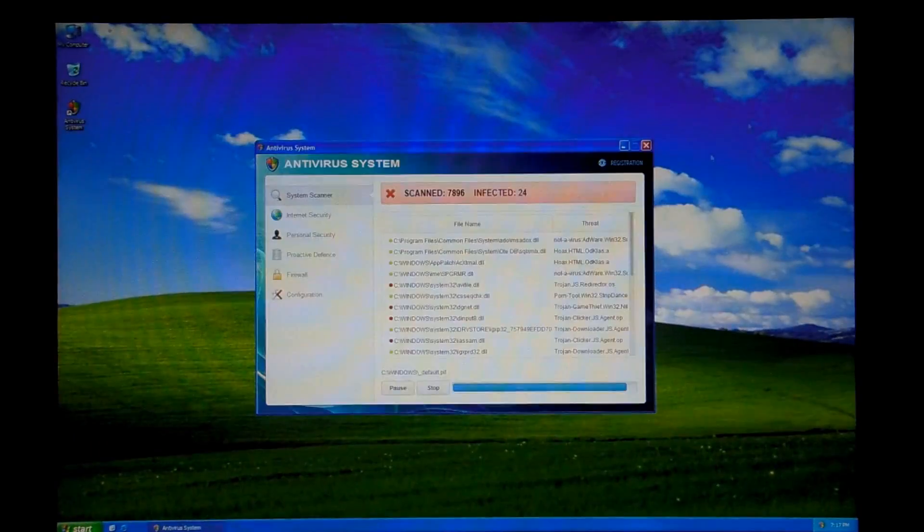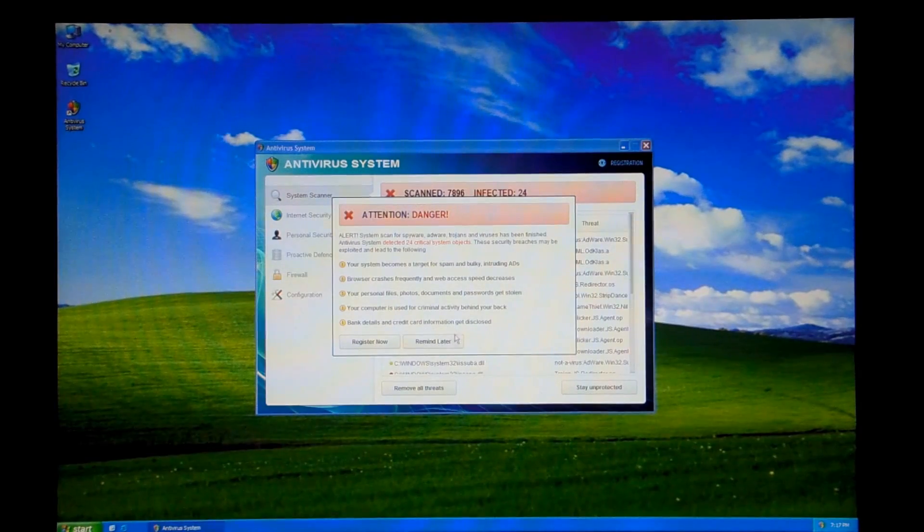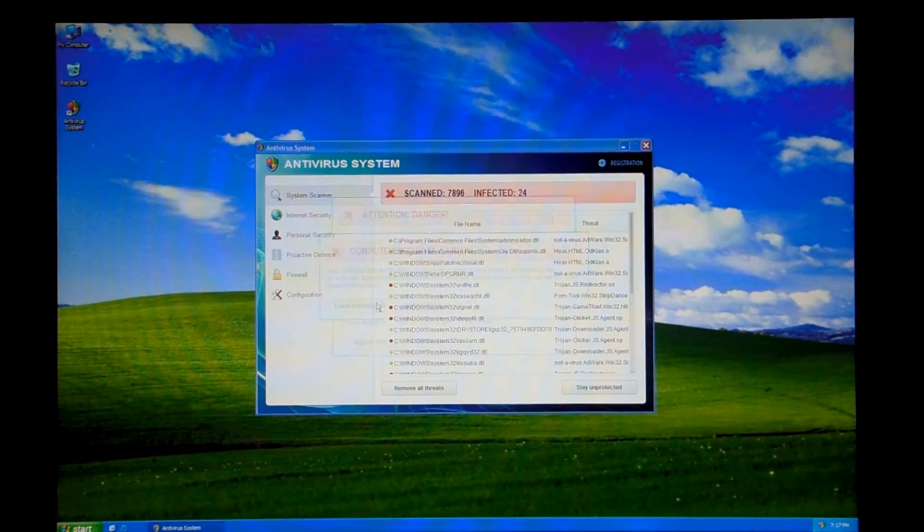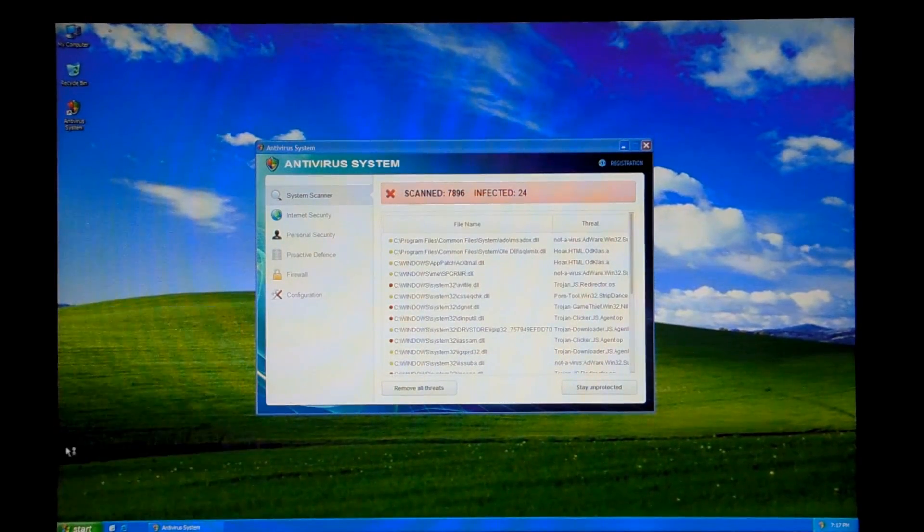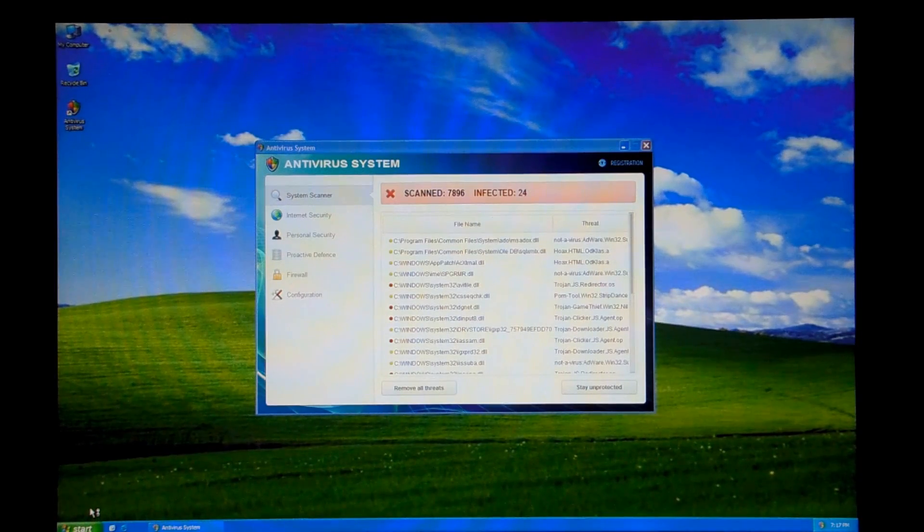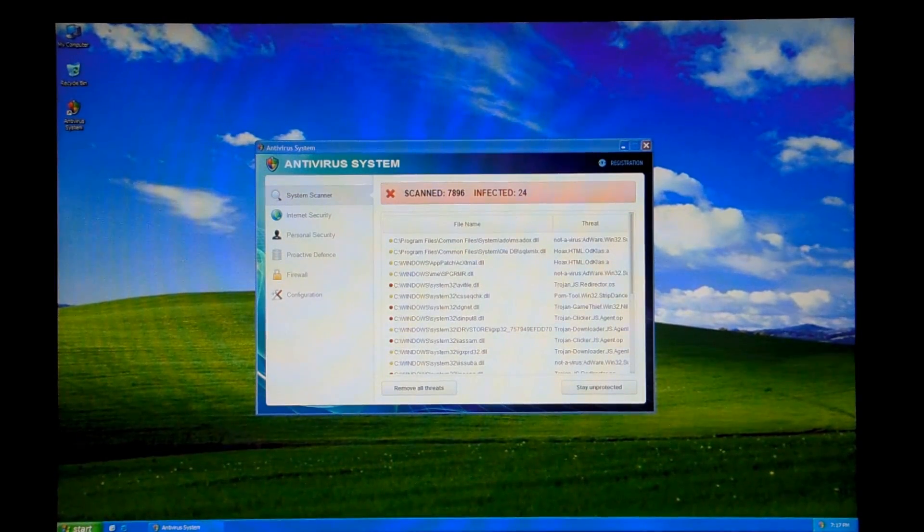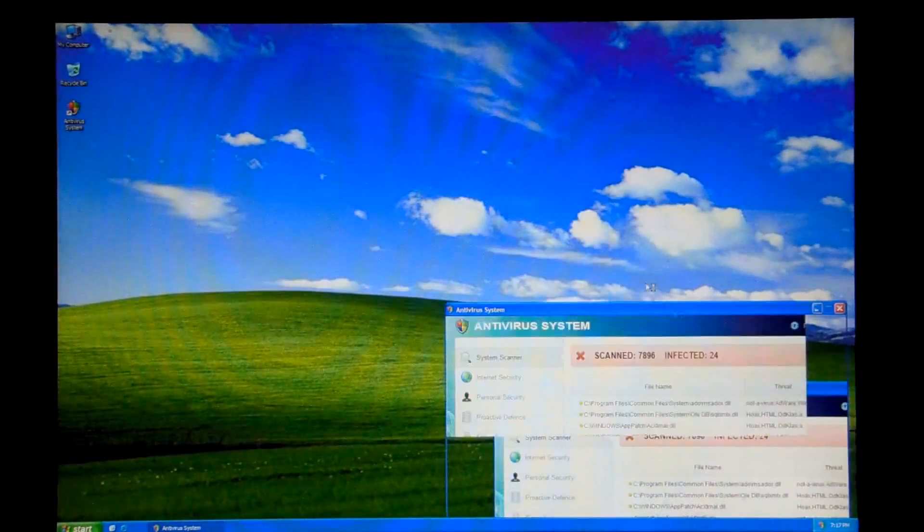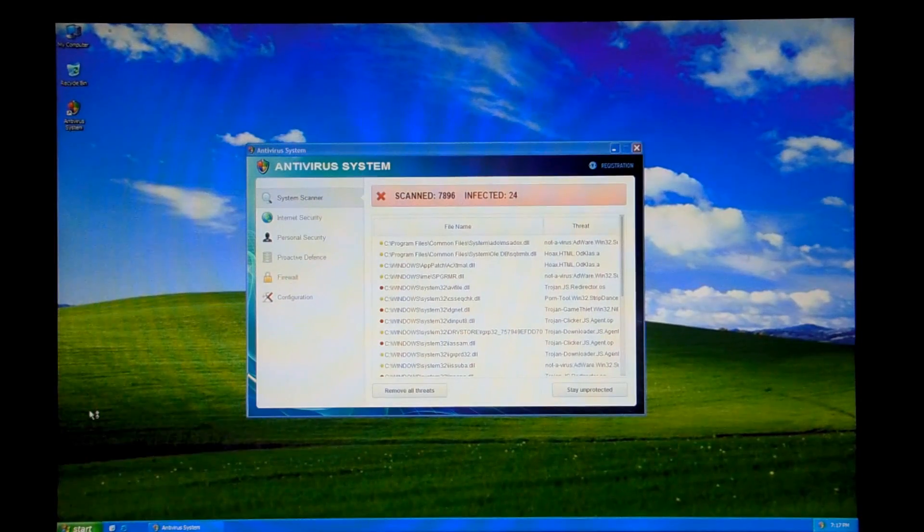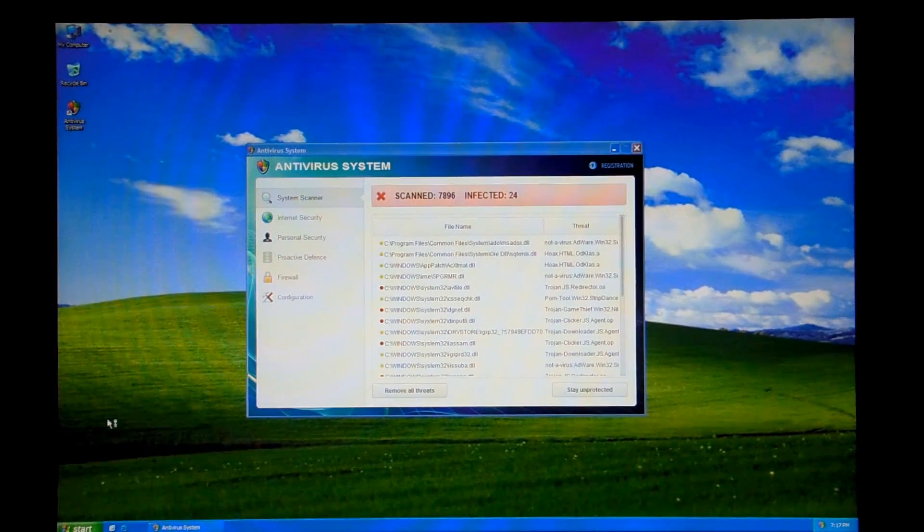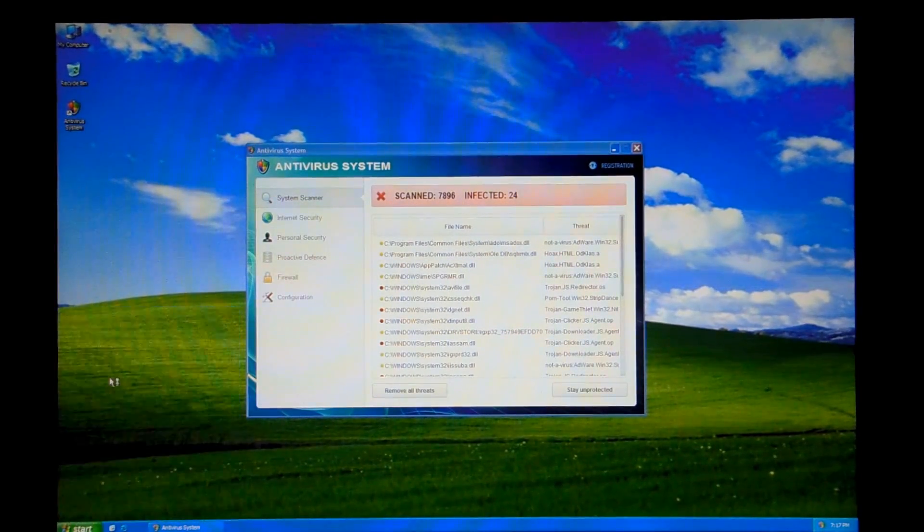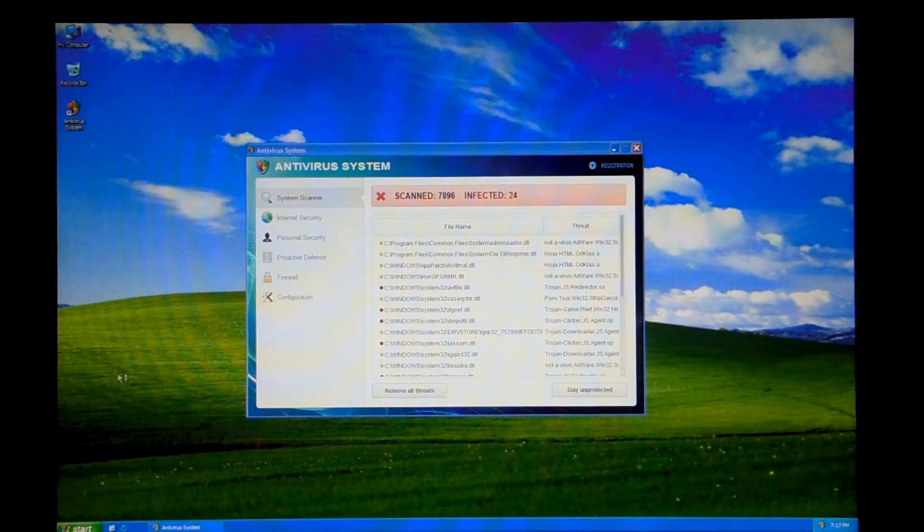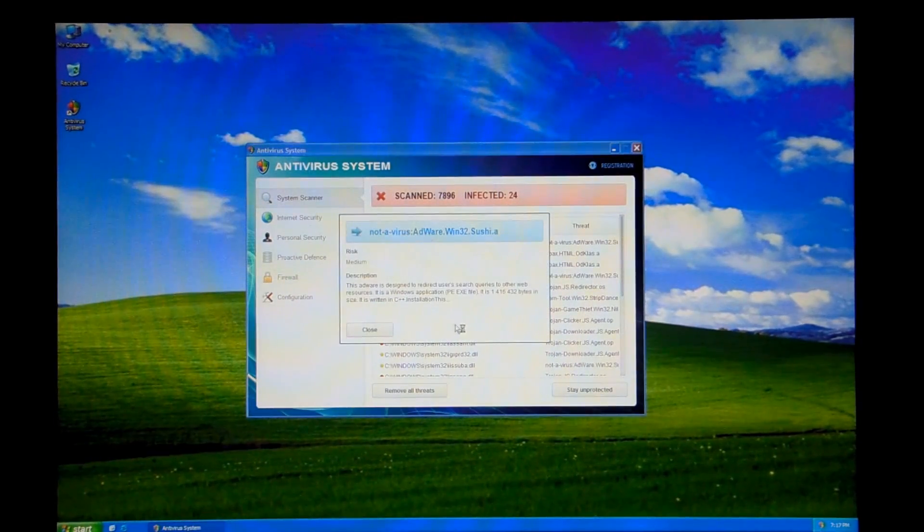Close that. And as you saw at the beginning of the video, it blocks pretty much everything. Is it really going to let me open Solitaire? What the hell is going on?